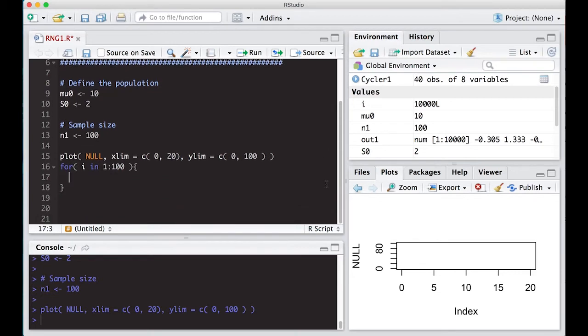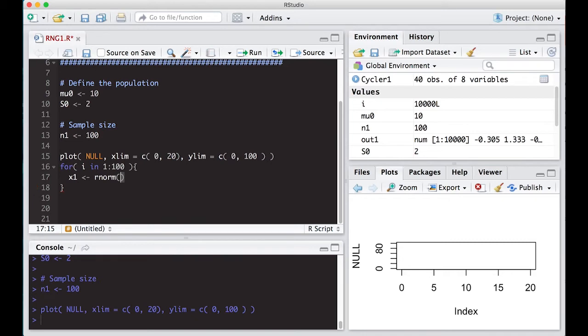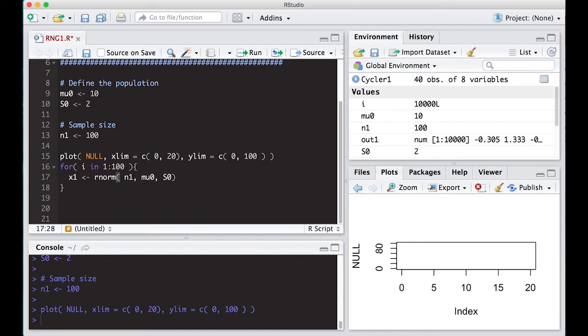So the first thing I'm going to do is take X1 and I'm going to sample it from a normal distribution. So let's say I have a normal distribution, rnorm, I'm going to pull my sample size and one of them from there with a mean of my population and a standard deviation of my population. That's going to pull that for me.